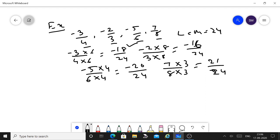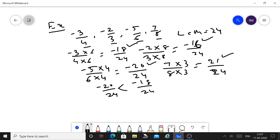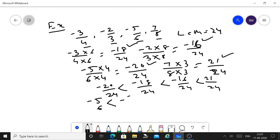Now compare the numerators: minus 18, minus 16, minus 20, and 21. Writing in ascending order — smallest first: minus 20 upon 24, then minus 18 upon 24, then minus 16 upon 24, then 21 upon 24. So the original fractions in ascending order are: minus 5 upon 6 is less than minus 3 upon 4 is less than minus 2 upon 3 is less than 7 upon 8.